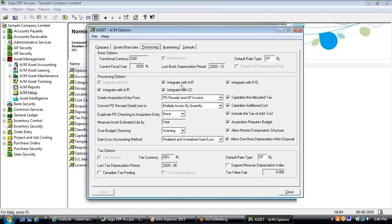Optionally, we can integrate with accounts payable so that when you're acquiring new assets, you have two-way integration between the fixed asset subledger and AP. You can either enter a fixed asset acquisition and have us create an AP invoice automatically, or conversely set up an AP invoice and convert a line from that invoice into an acquisition entry within fixed assets.